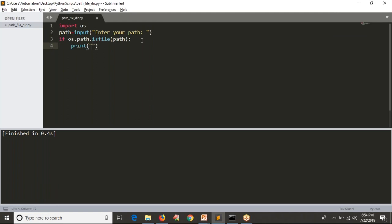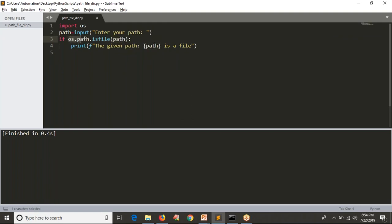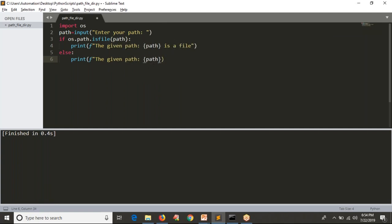Now what I want to display is: 'The given path is a file.' In case the given path is not a file, then this condition will become false — that means it is not a file. If it's not a file, then definitely it is a directory. So I'm writing an else block with a print statement: 'The given path is a directory path.'